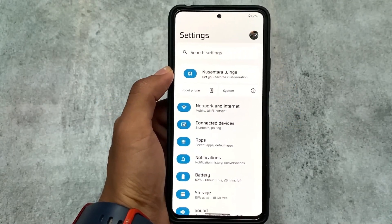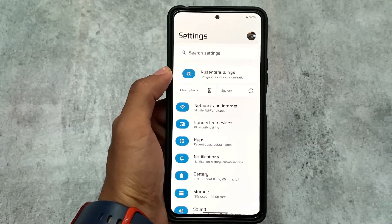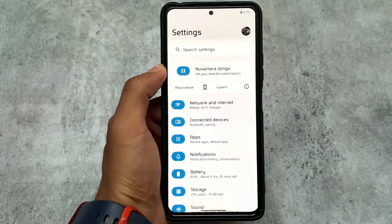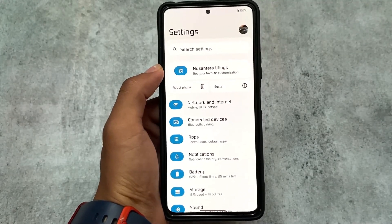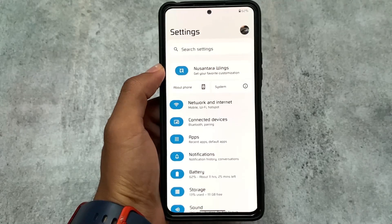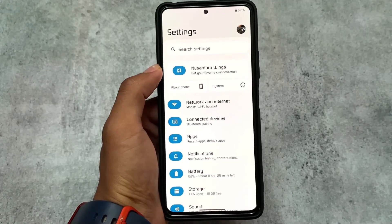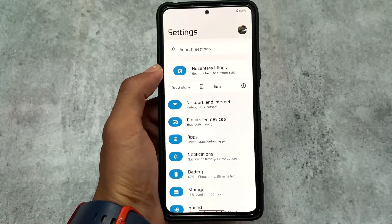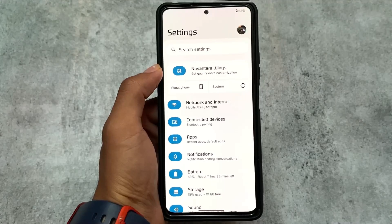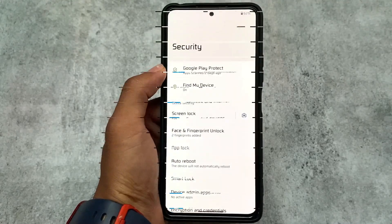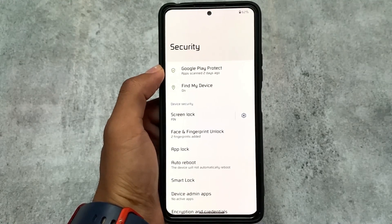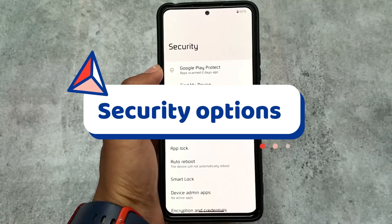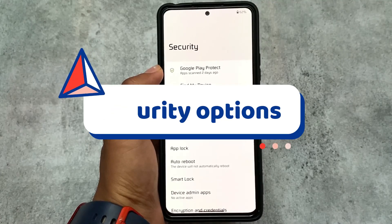Talking about the settings UI — if you notice, 'About Phone', 'System', and 'Nusantara Wings' are at the top, while other settings are at the bottom. This is something unique compared to normal AOSP-based custom ROMs. In Nusantara Wings you'll find some customizations which we'll talk about later.